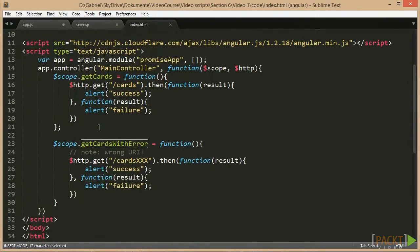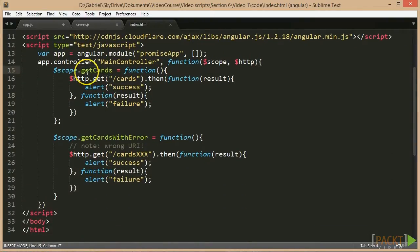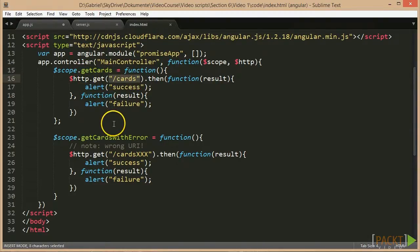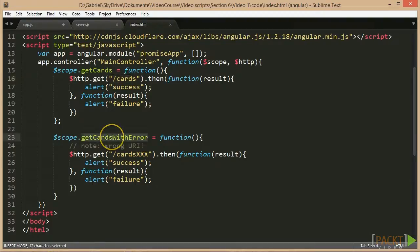In the controller, we define those two functions on this call. The first one makes a correct call to the backend using the $HTTP service, whilst the second one uses a wrong URI.